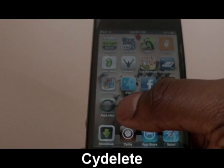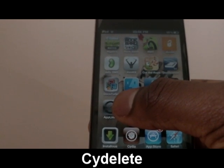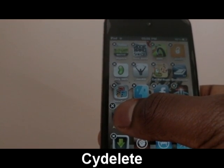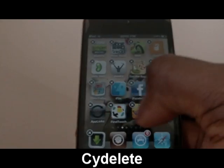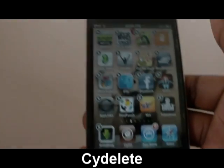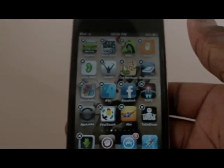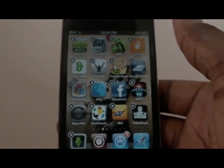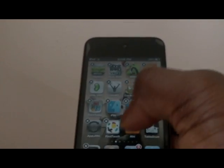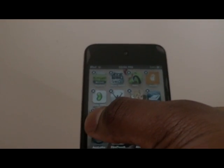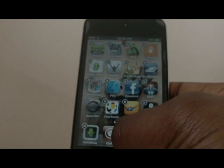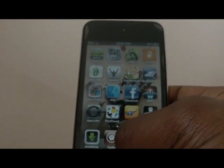This next tweak doesn't have an icon. It allows you to delete any Cydia app just by holding on it — normally you have to go to the Cydia application to delete it, but with this, the badges pop up and you can just delete it by clicking on them.